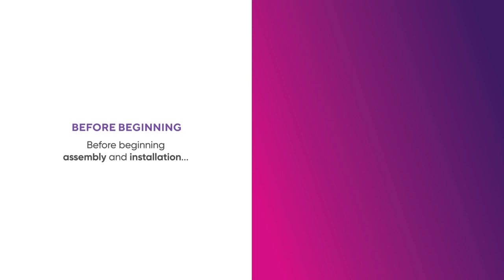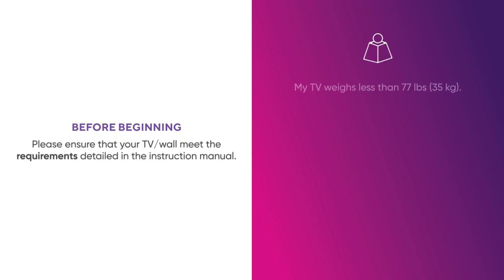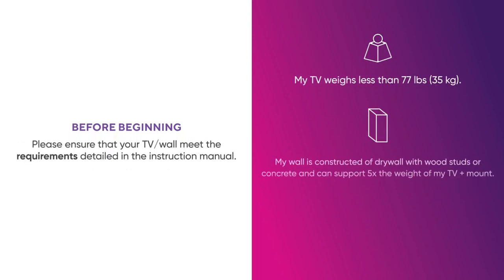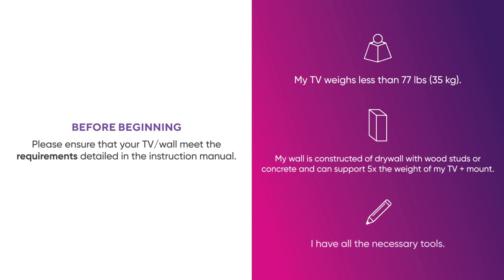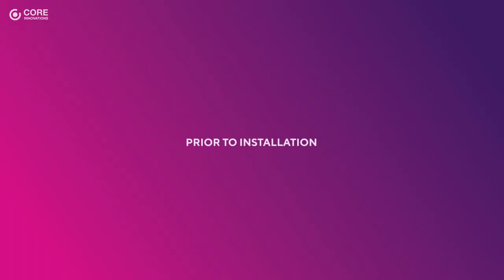Before beginning assembly and installation, please ensure that your TV and your wall meet the requirements detailed in the instruction manual. If you do not feel comfortable installing the mount, contact a certified technician to assist.